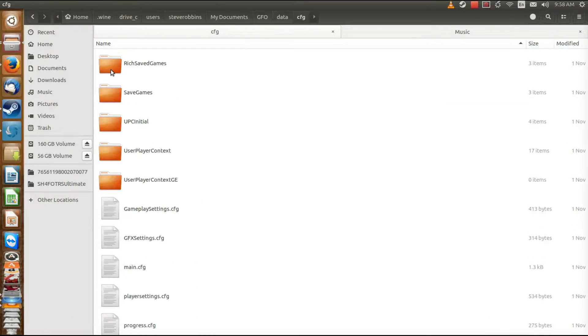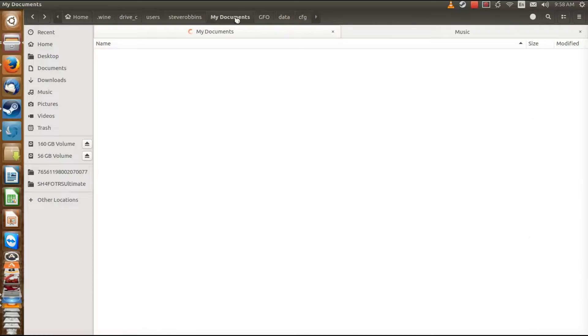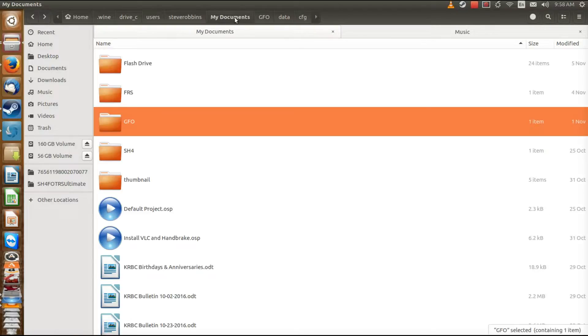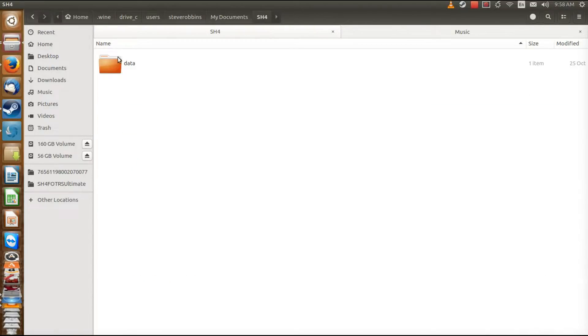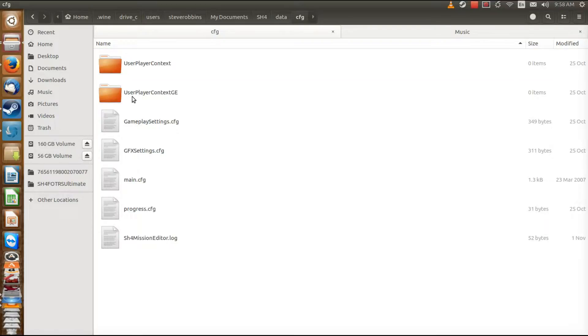So with Silent Hunter 4 you can install once and then make as many directories as you want for different game installations. And that's how it goes.